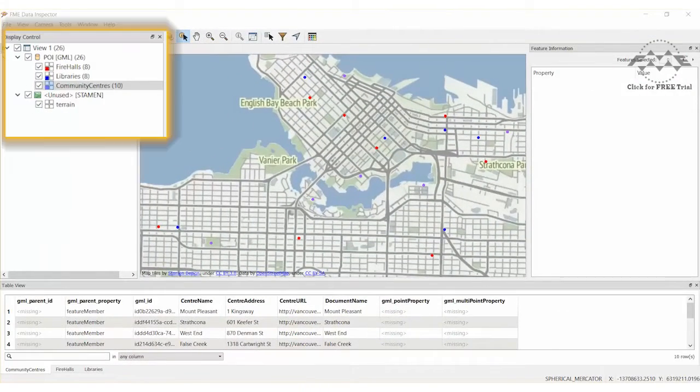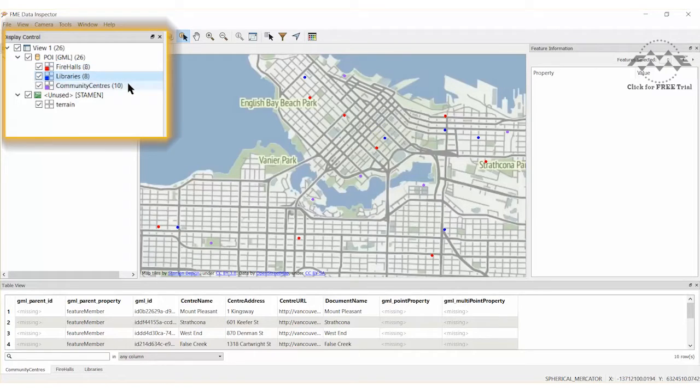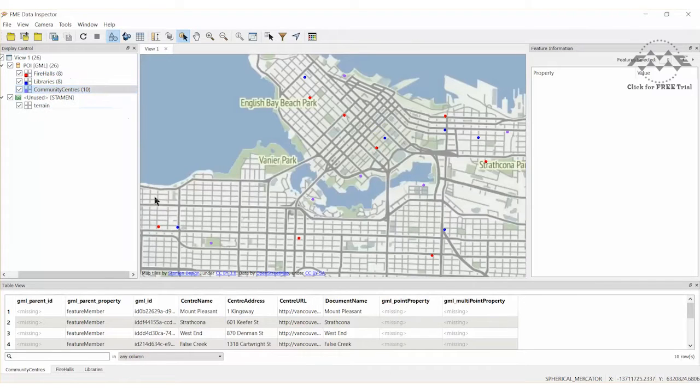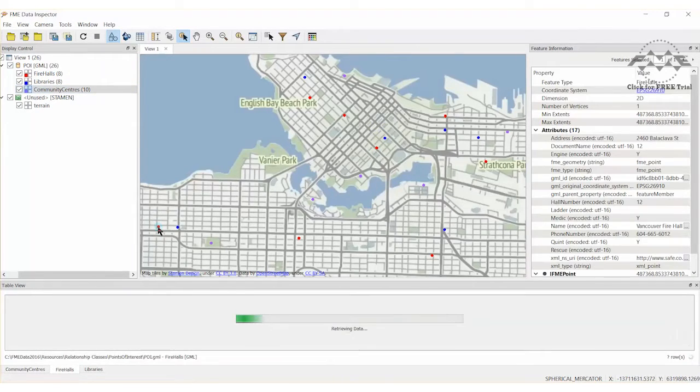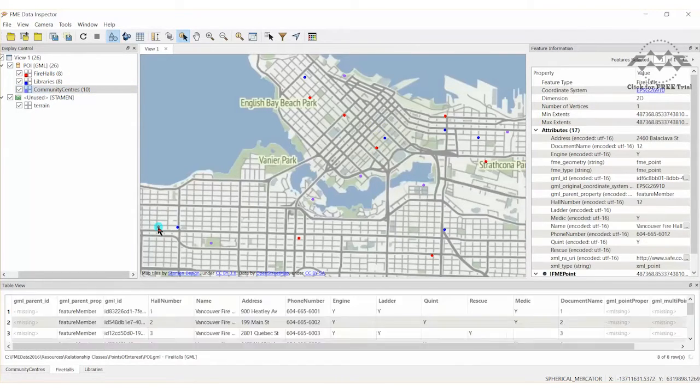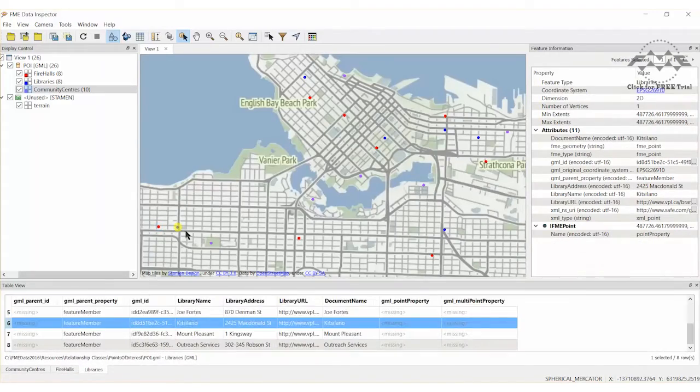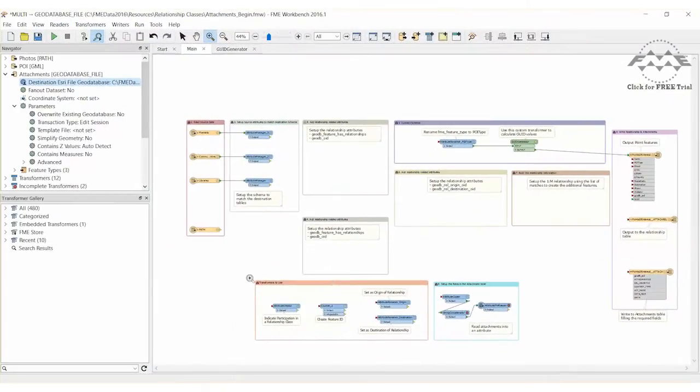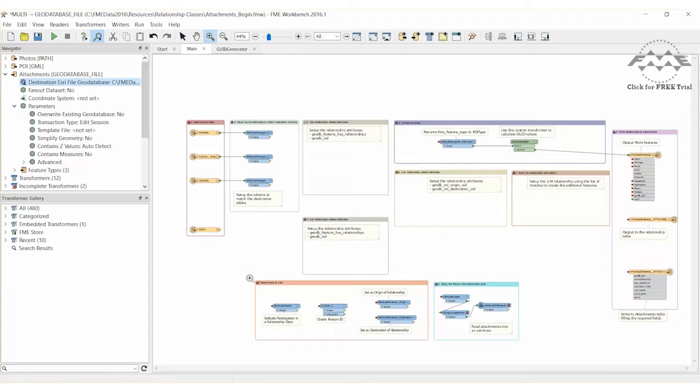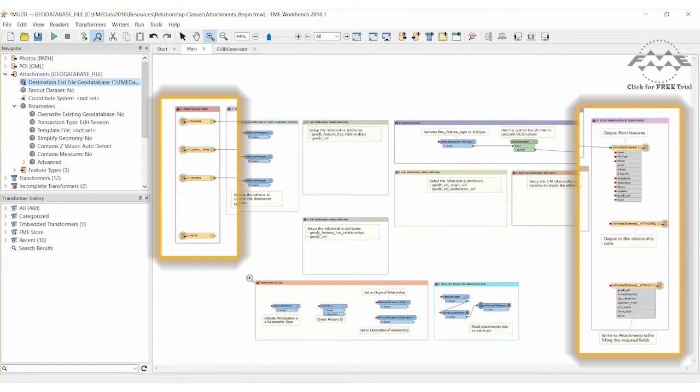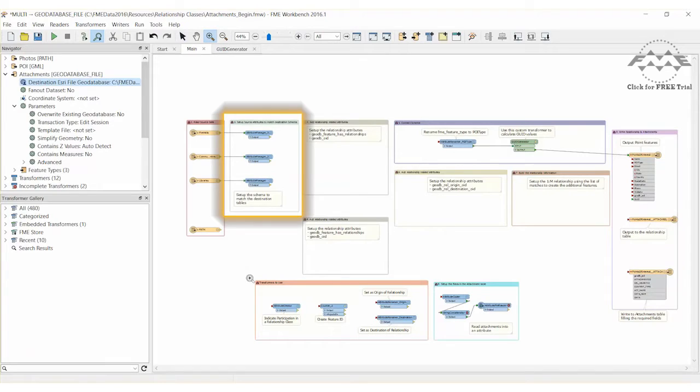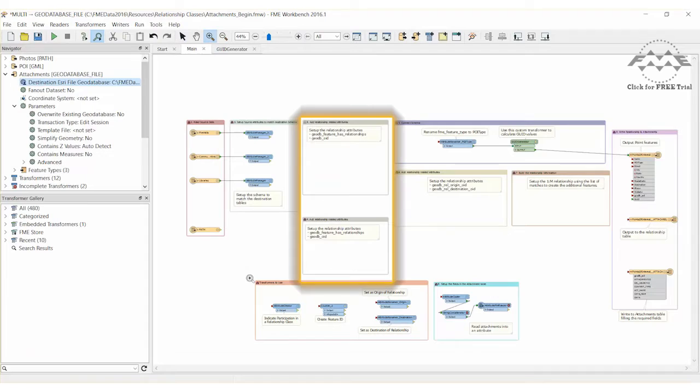Our source data will include fire halls, libraries, and community centers stored in the Geography Markup Language format. We will also make use of a system path where photographs and PDF files that will be used as attachments are located. Use the attached workspace found on the corresponding FME Knowledge Base for this exercise. The beginning workspace has already been partially set up. The source and destination schema objects are ready to read from and write to. There are also transformers in place to map the reader and writer schema. The only things missing are the transformers required to set up the relationship. Adding them is the main task for this exercise.